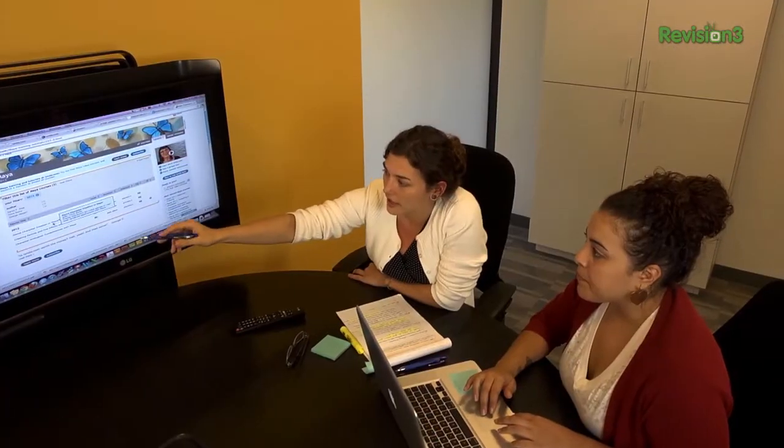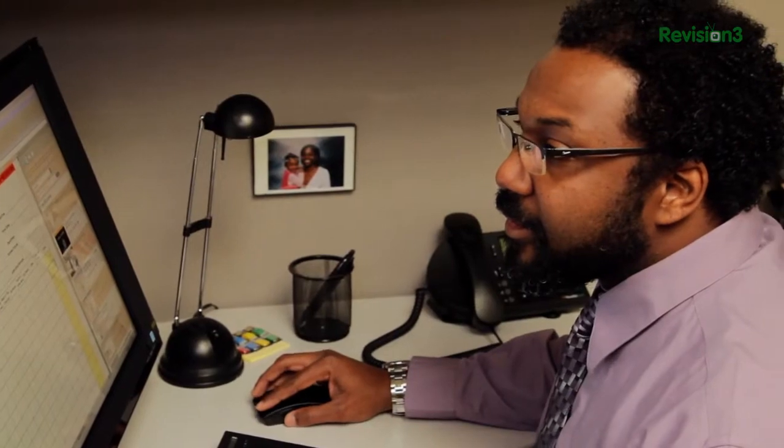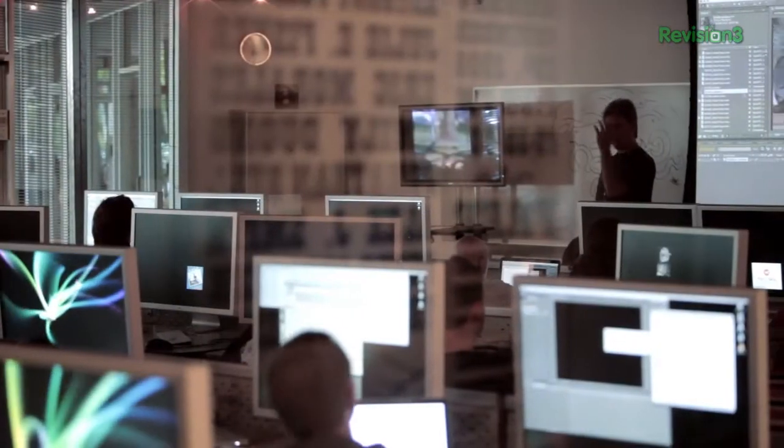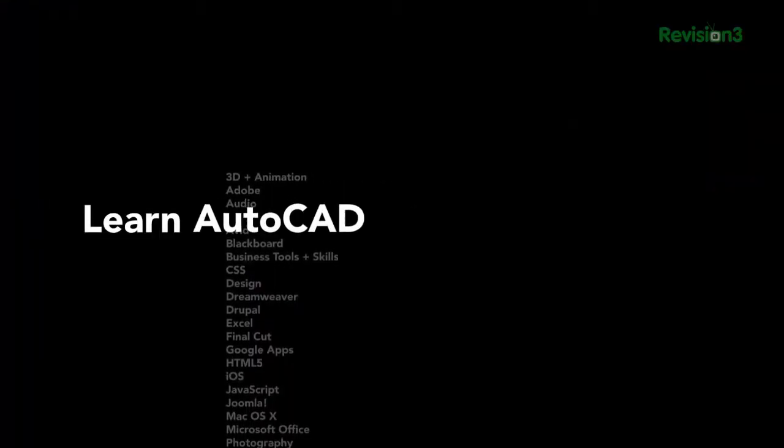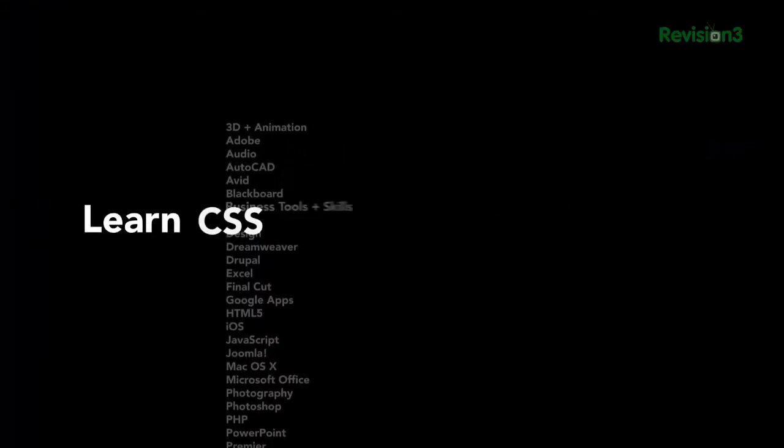Have you heard about Lynda.com? It's a great tutorial site where you get 24/7 access to top-quality video courses taught by expert instructors with real-world experience. Lynda has over 77,000 video tutorials to teach software, creative, and business skills. Membership starts at $25 per month and offers unlimited learn-anytime, anywhere, at-your-own-pace tutorials. But if you go to lynda.com/tekzilla, you can try it out free for an entire week.